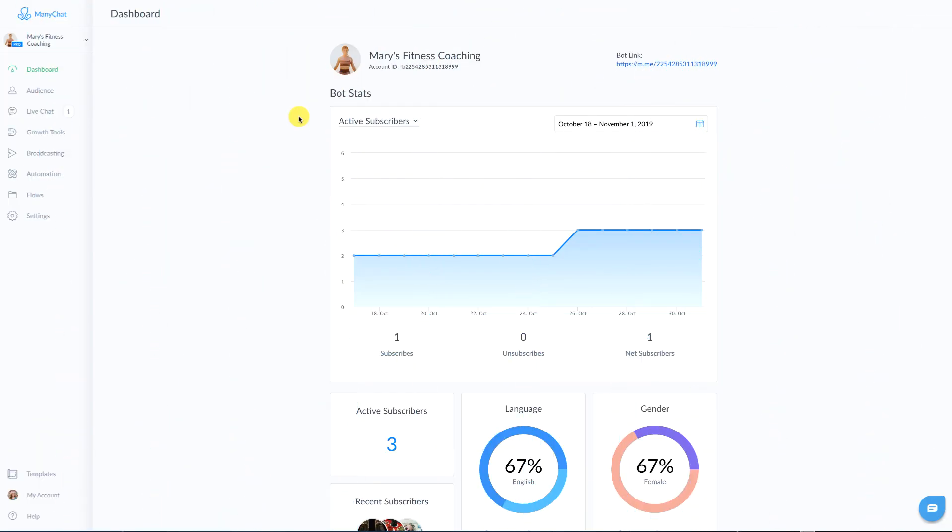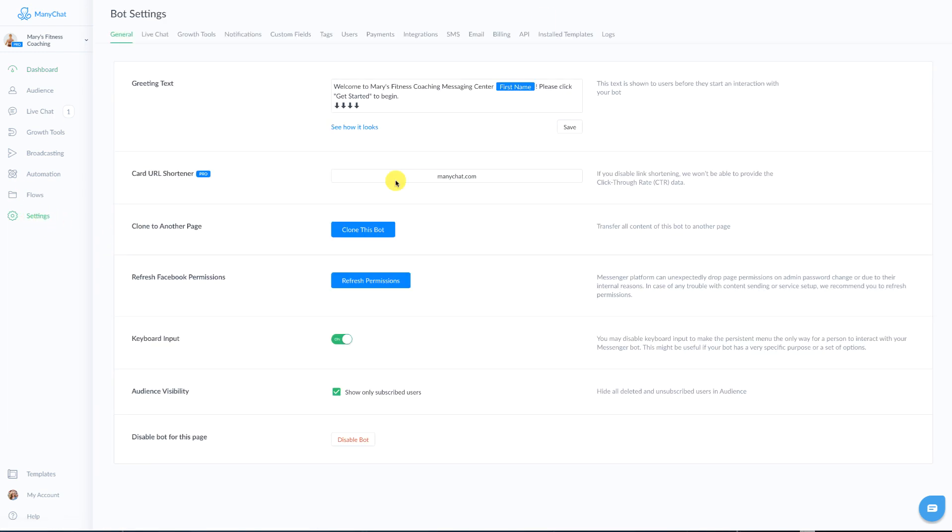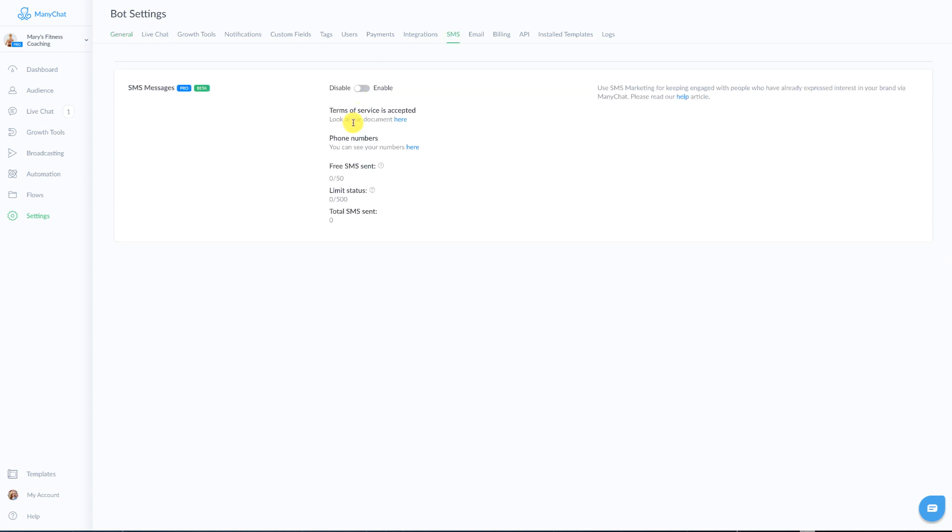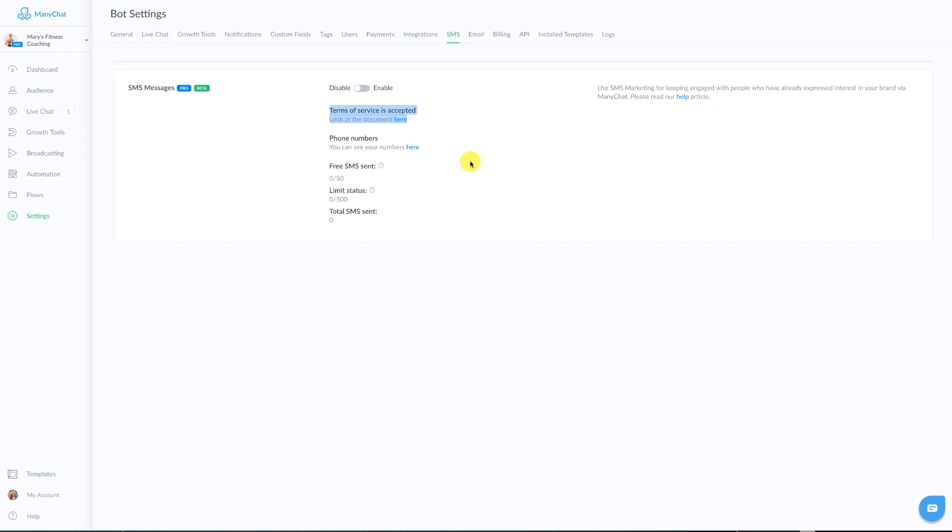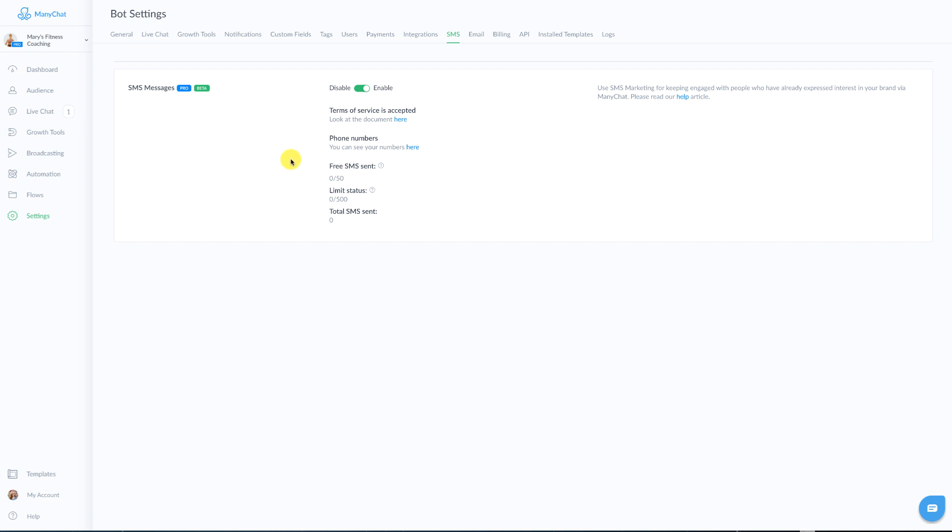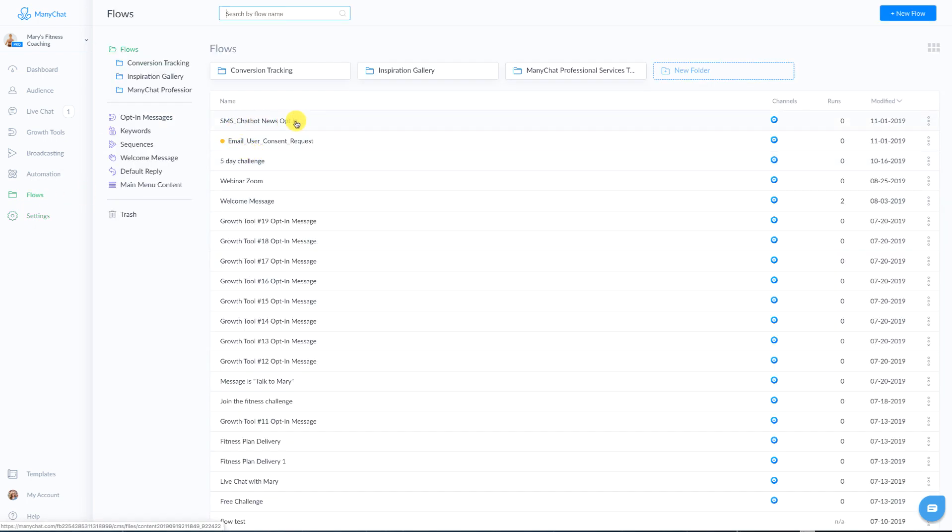So the very first step that you are going to take when you're utilizing the new SMS feature inside of ManyChat is to head over to your settings and click on SMS at the top. Now you are going to want to read through the terms of service and make sure that that is accepted. And then when you're all set, you're going to click on enable to turn this on. Now you're also going to be able to come here and look at the status of where you are at in terms of messages sent and what is considered free and what you're paying for. So once you're all set, let's go to our flows.